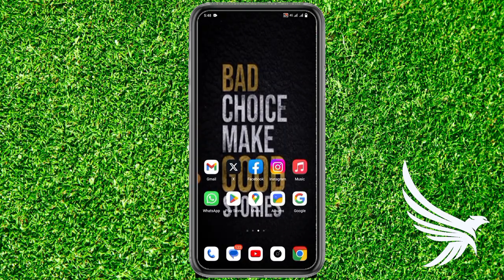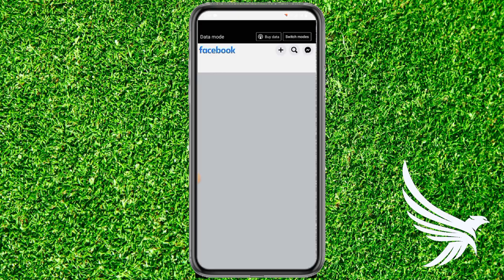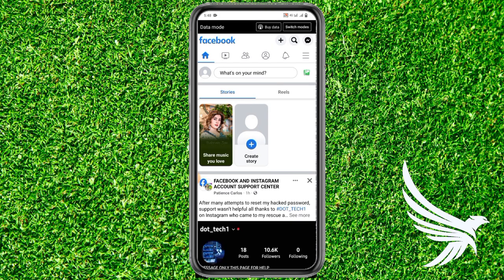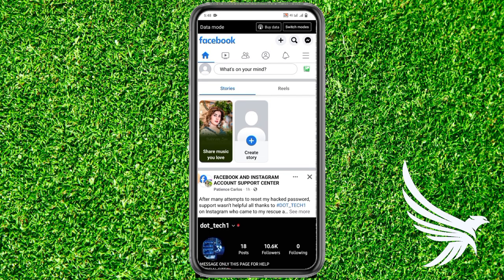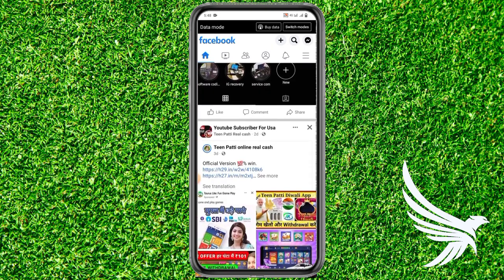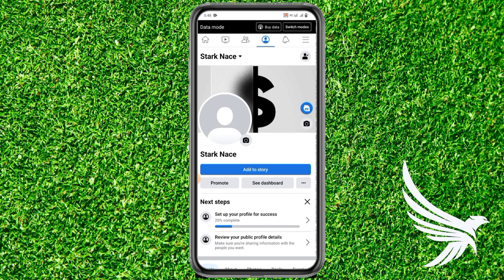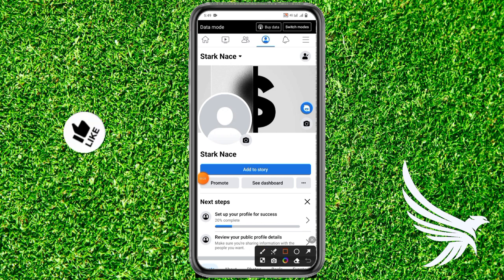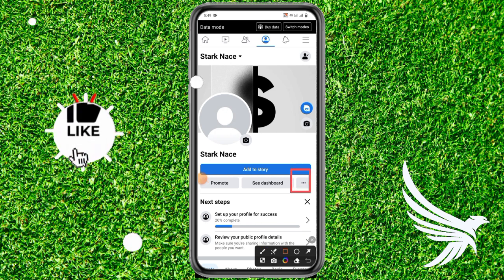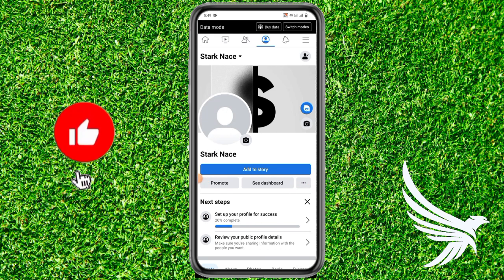First of all, simply open up your Facebook app and then come to your profile section. In your profile section, simply tap on these three dots. Let me show it to you clearly, these three dots, just simply tap on it like this.